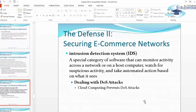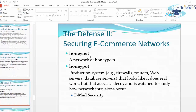Cloud computing helps prevent denial-of-service attacks. A honeynet is a network of honeypots. A honeypot is a production system — including firewalls, routers, web servers, and database servers — that looks like it does real work but acts as a decoy and is watched to study how network intrusions occur. Just like the name suggests, it attracts all kinds of malicious activity in order to observe how these activities can be prevented.